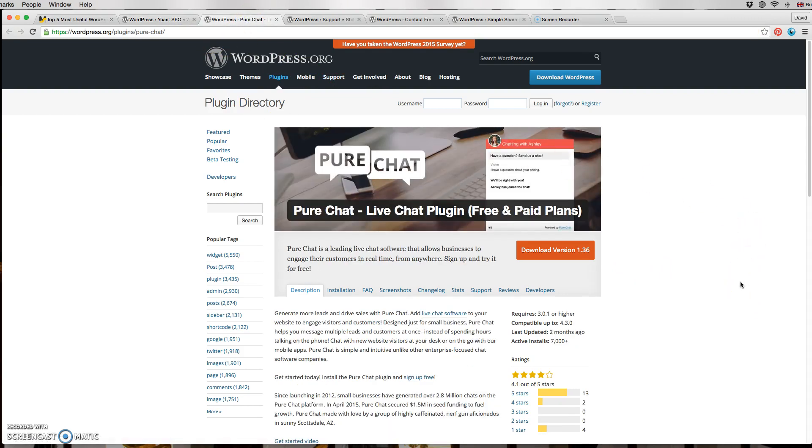The next one is called Pure Chat. It's a free plugin which will allow you to have 30 chats per month, which is wonderful. They also have integrated mobile apps.